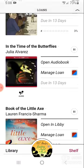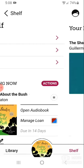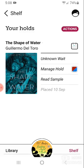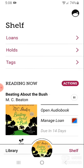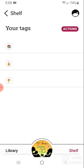I can take out up to 10 loans at a time. I can take out up to 10 holds at a time. I will get notifications as to when they are available. I can also tag books by interest, or by whether or not I liked them.